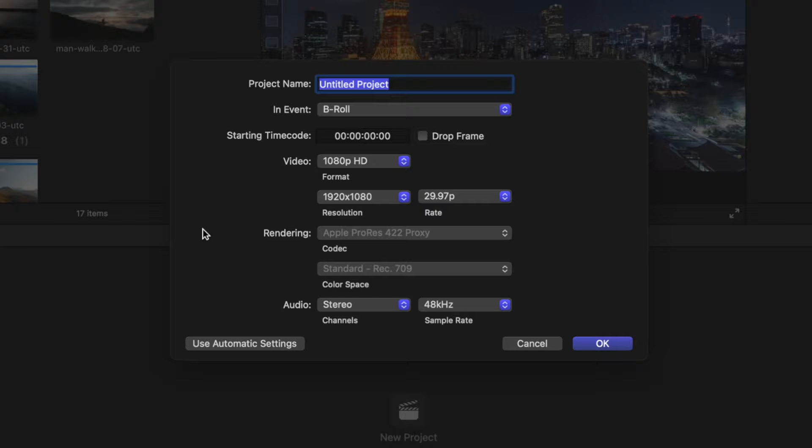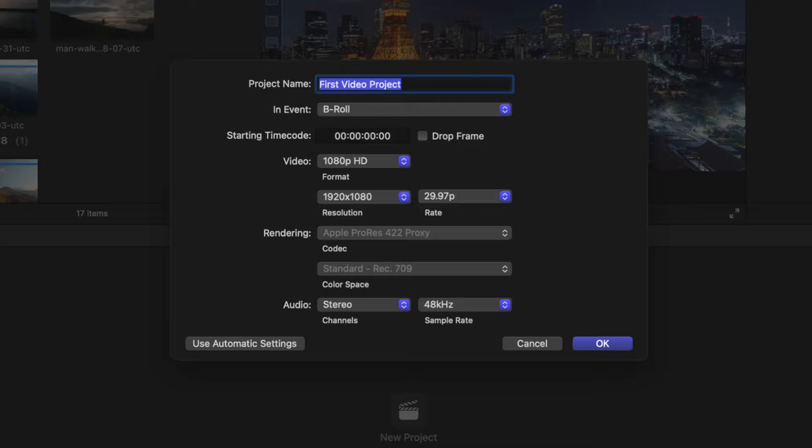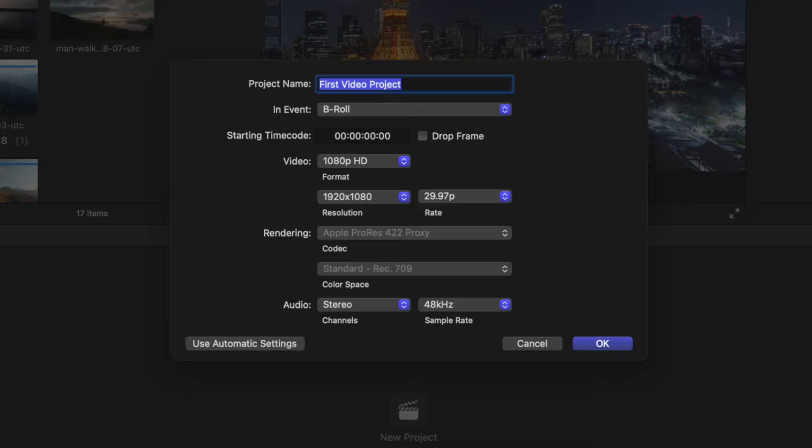Now that we have all of our footage and audio in Final Cut Pro, I'm just going to come to the bottom of the screen and find this new project button. Selecting that should bring up a dialog window. If you don't have the extra options, you might just have automatic settings — go ahead and select Use Custom Settings. We can call it our first video project, then select 1080p HD, leave it at 1920 by 1080, and leave our frame rate at 29.97. Now you'll see this large gray bar at the bottom — that is what's known as the magnetic timeline, and it is by far one of the very best features that Final Cut Pro has.